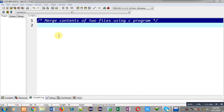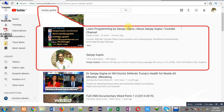Hello friends, I am Sanjay Gupta. In this video I am going to demonstrate how you can merge contents of two files into another file, or you can say into a third file, using a C program.